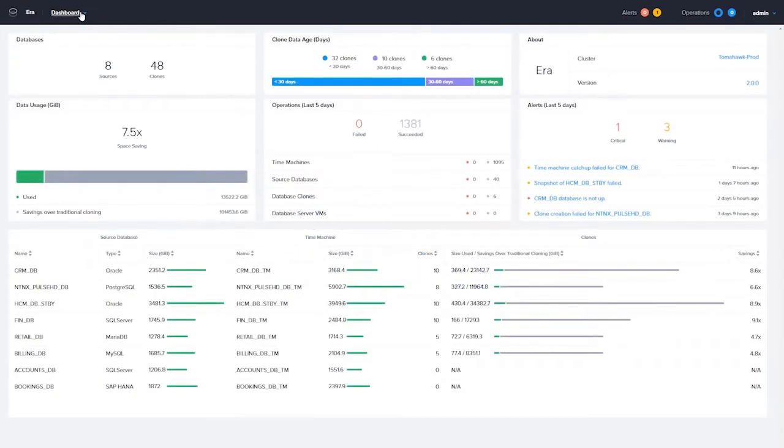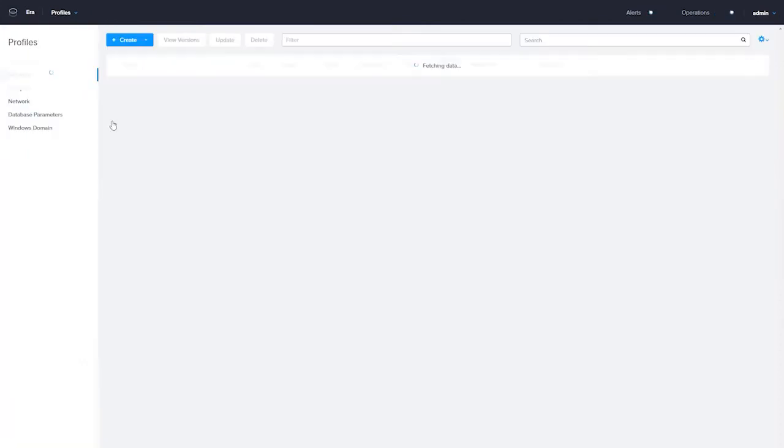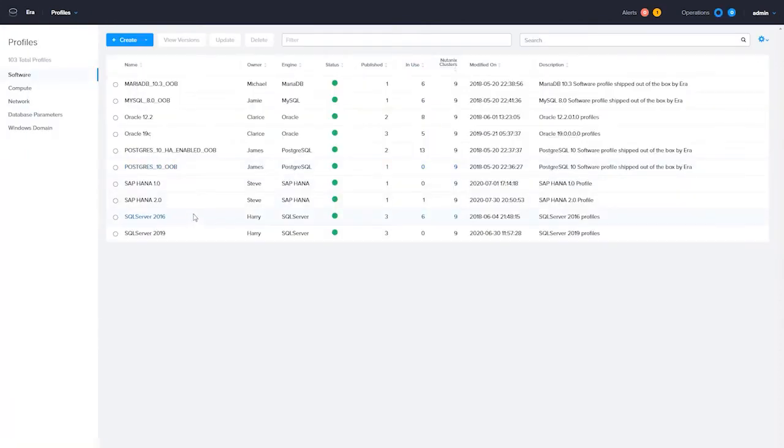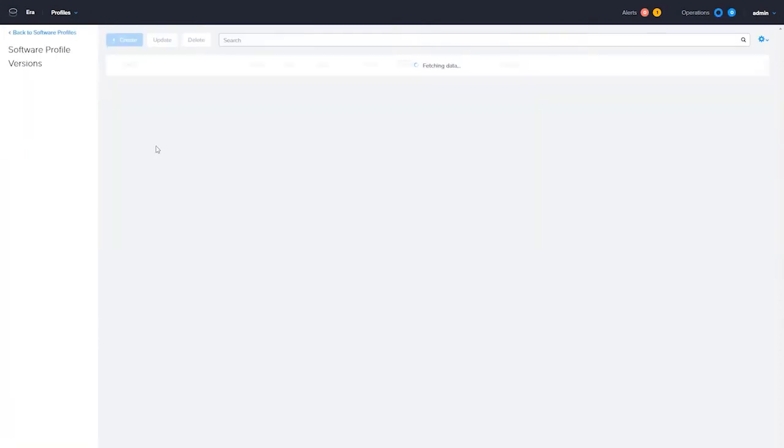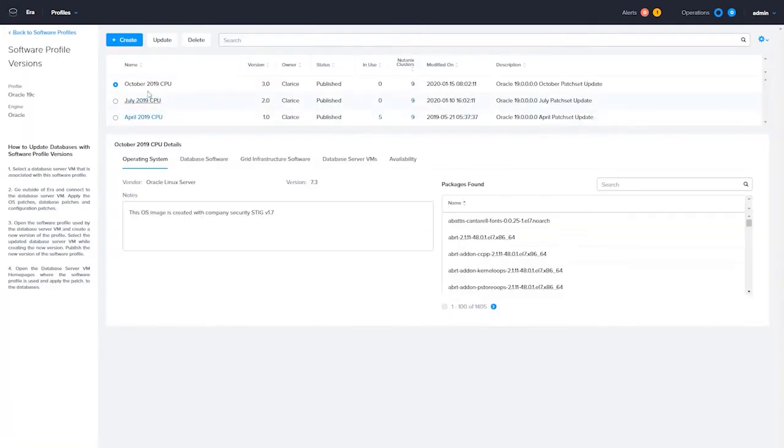Welcome to part three of our Aira series, Patching. Aira can currently manage patching for Microsoft SQL Server, PostgreSQL, and Oracle.